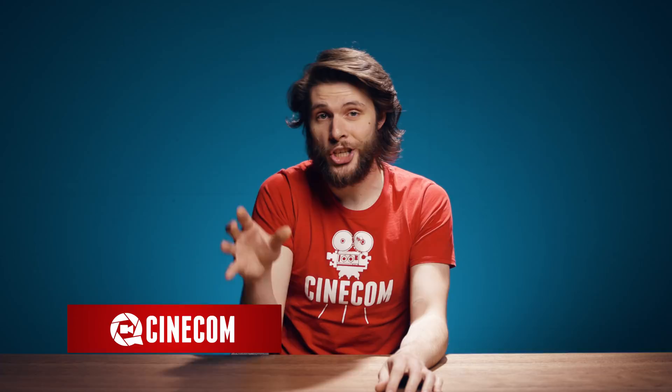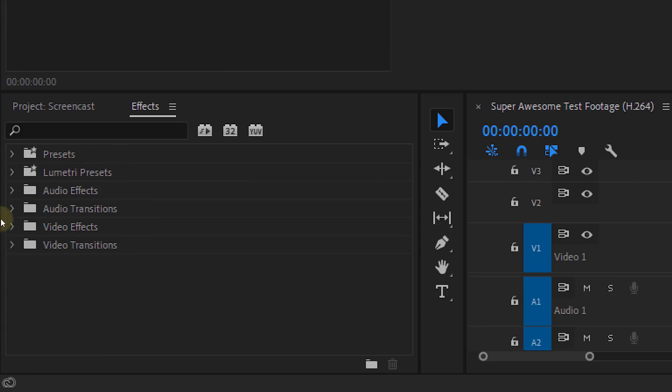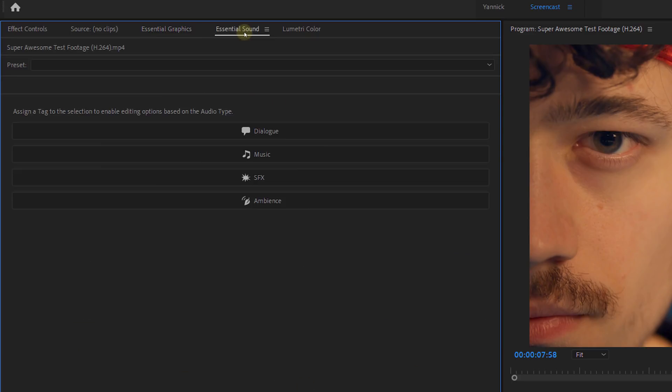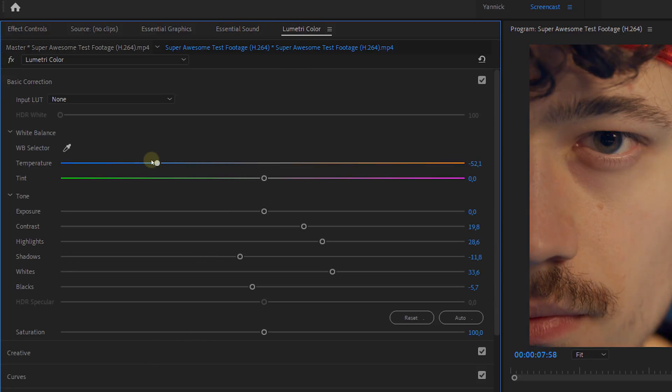I started using Premiere Pro about 15 years ago and I've seen it go through some amazing changes and updates. The feature set in Premiere Pro today is amazing — apart from just a few features, I can't imagine what else I'd need in a professional editing program. However, and that's a big however, the one thing that has always given me a ton of stress is the stability of the program.